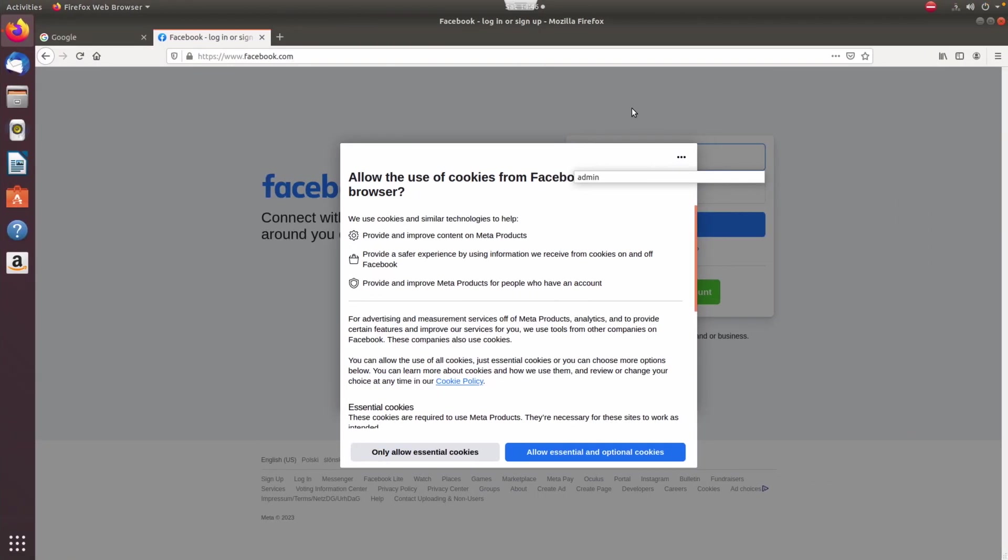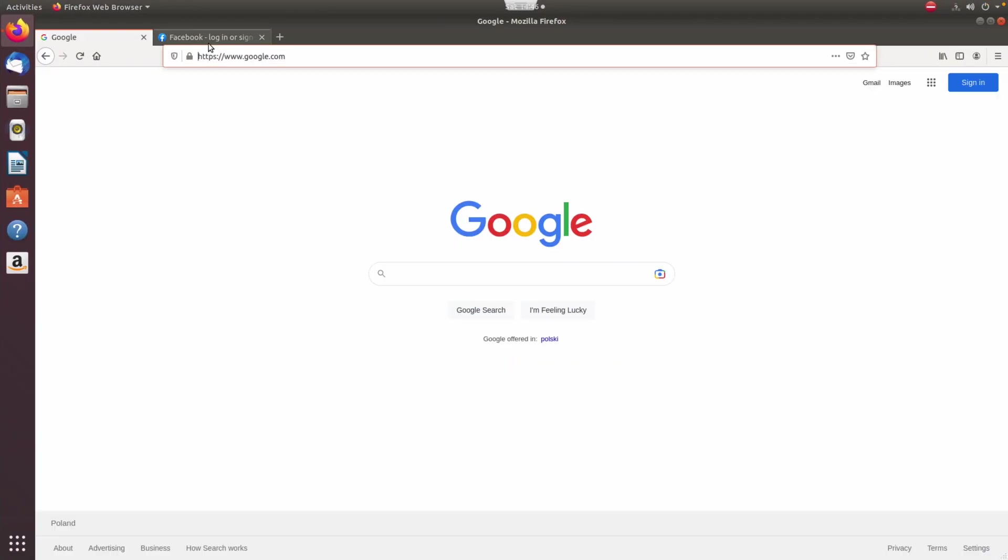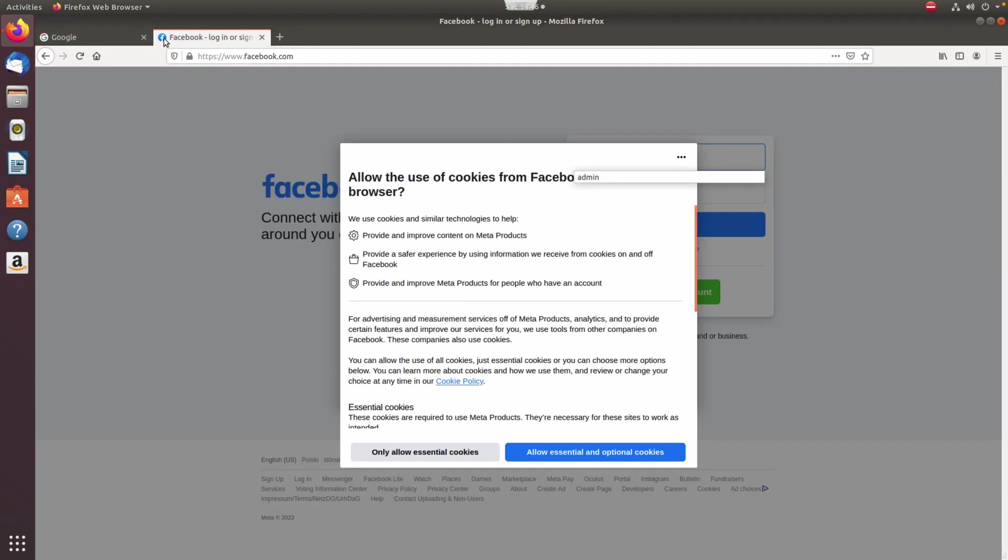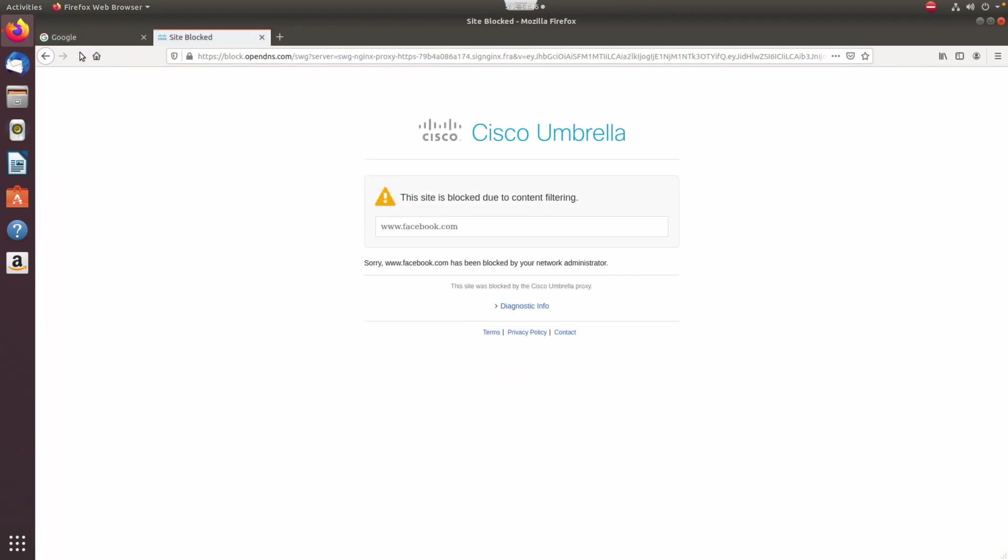To validate this, let's first jump back to the host again, where we can confirm that selected application access is now restricted due to our content filtering setup.